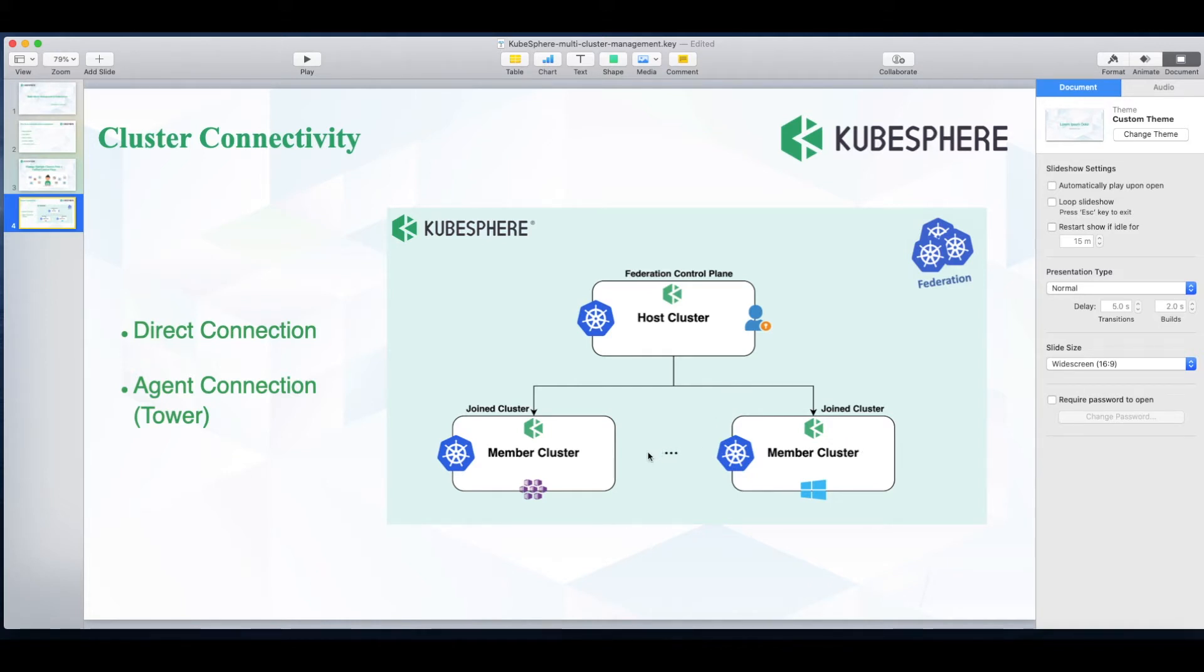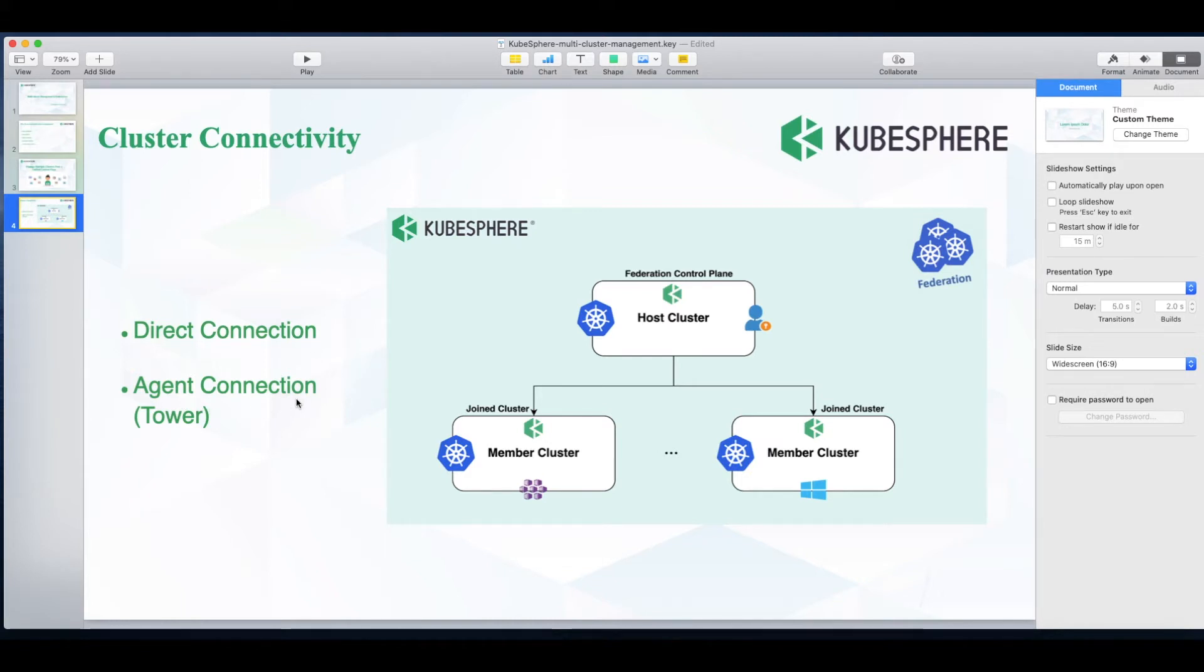In this tutorial I will only demonstrate how to import a member cluster using direct connection. As for agent connection, I will talk about it in another video.